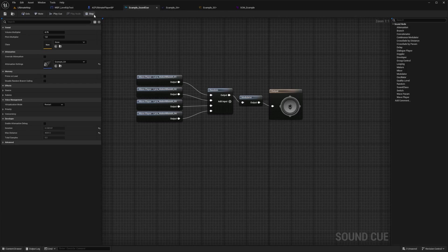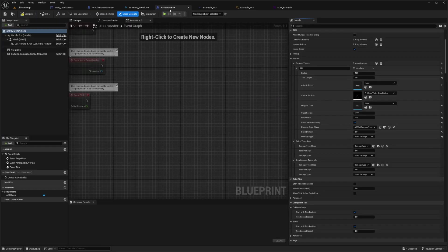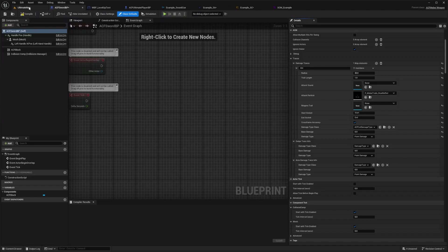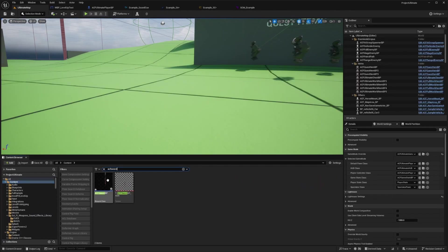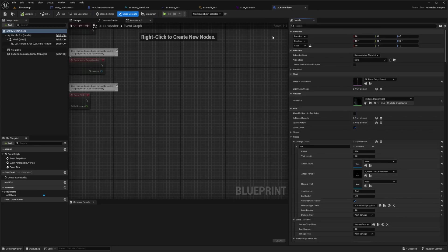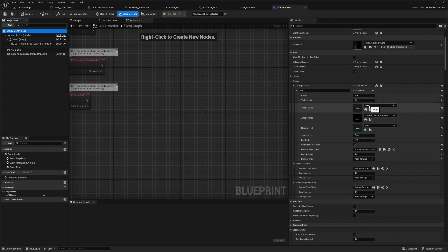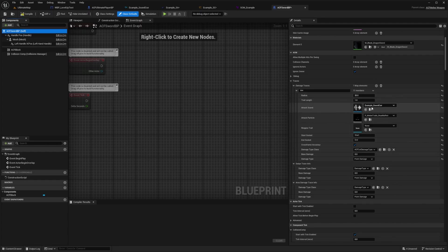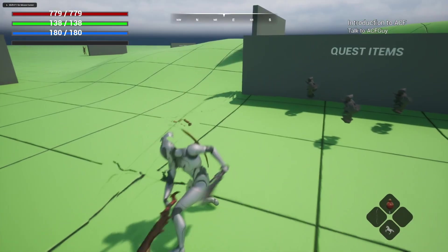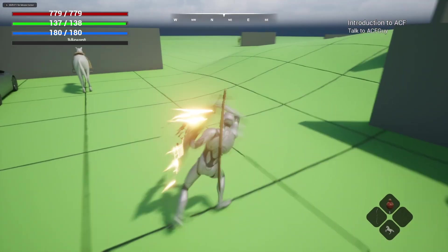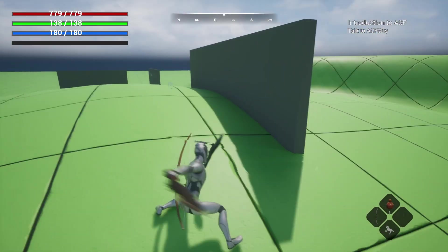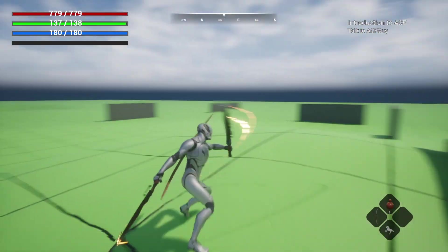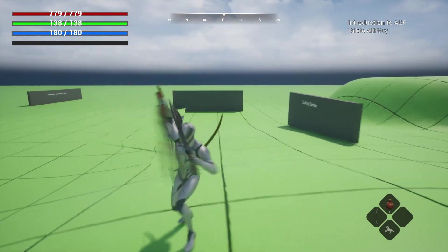So specifically, for example, if you have a ACF sword BP, so let's go ahead and open that up. So I'll look for that ACF sword BP in the sample, open this up in the blueprint editor, and then we'll scroll down over to traces, damage traces, and open this up. And there's an attack sound that I can fill in. So I can just fill in that example sound cue. And now when I hit compile and save and start attacking with this sword, it's going to start playing the sound effects that I put in. And it's playing randomly, even though they sound pretty similar because it's supposed to sound like sword attacks, they're playing pretty randomly.